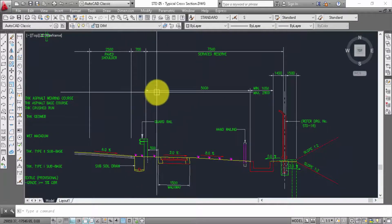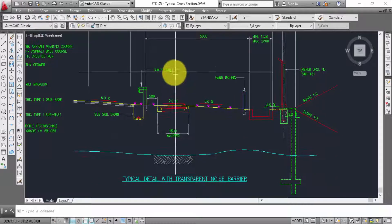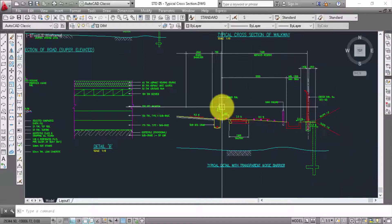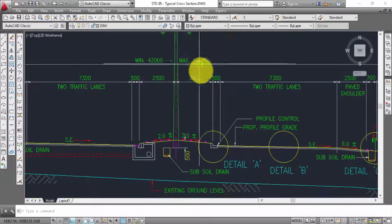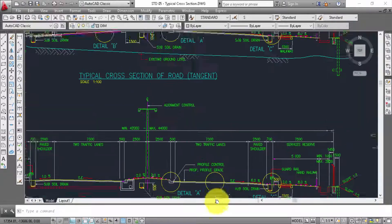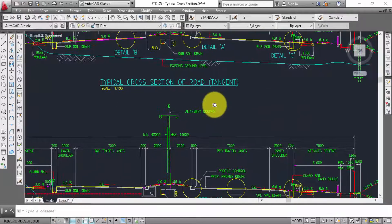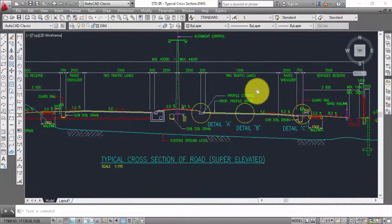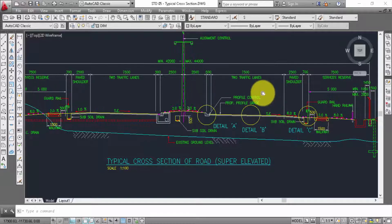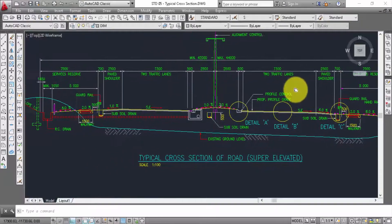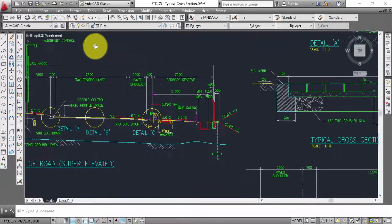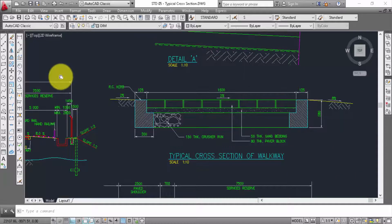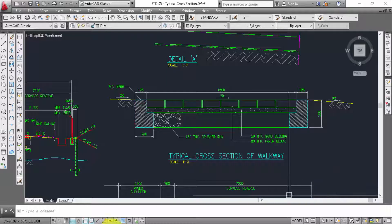Service reserve service shoulder, quadrille, alignment control, profile control, profile grid. This is cross section of root, super elevated, typical cross section of root wave.